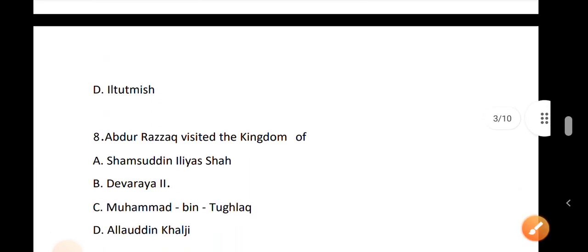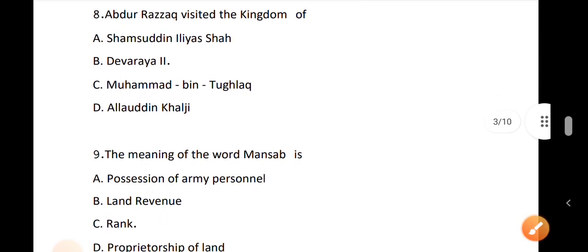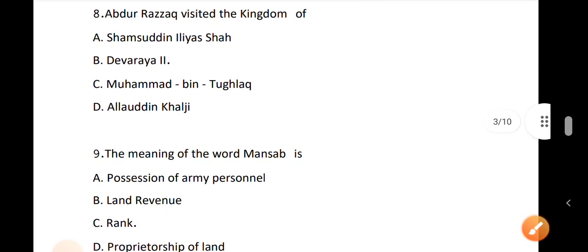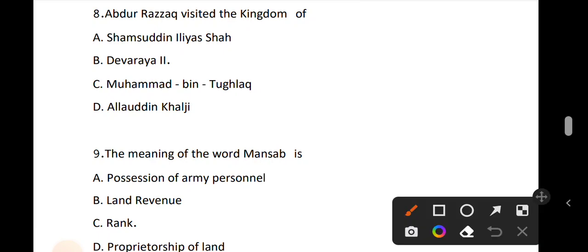Question number 8. Abdul Razak visited the kingdom of which ruler? The correct answer is option B: Devaraya II.